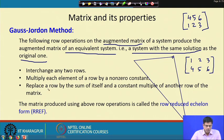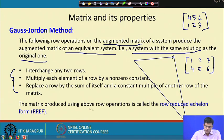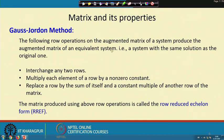The third operation is to replace a row by the sum of itself and a constant multiple of another row. These row operations do not change the augmented system — the result is equivalent to the original system. The matrix produced using these row operations is called the row reduced echelon form. This is a very important term, and we will come back to it when we study the rank and nullity of a matrix.